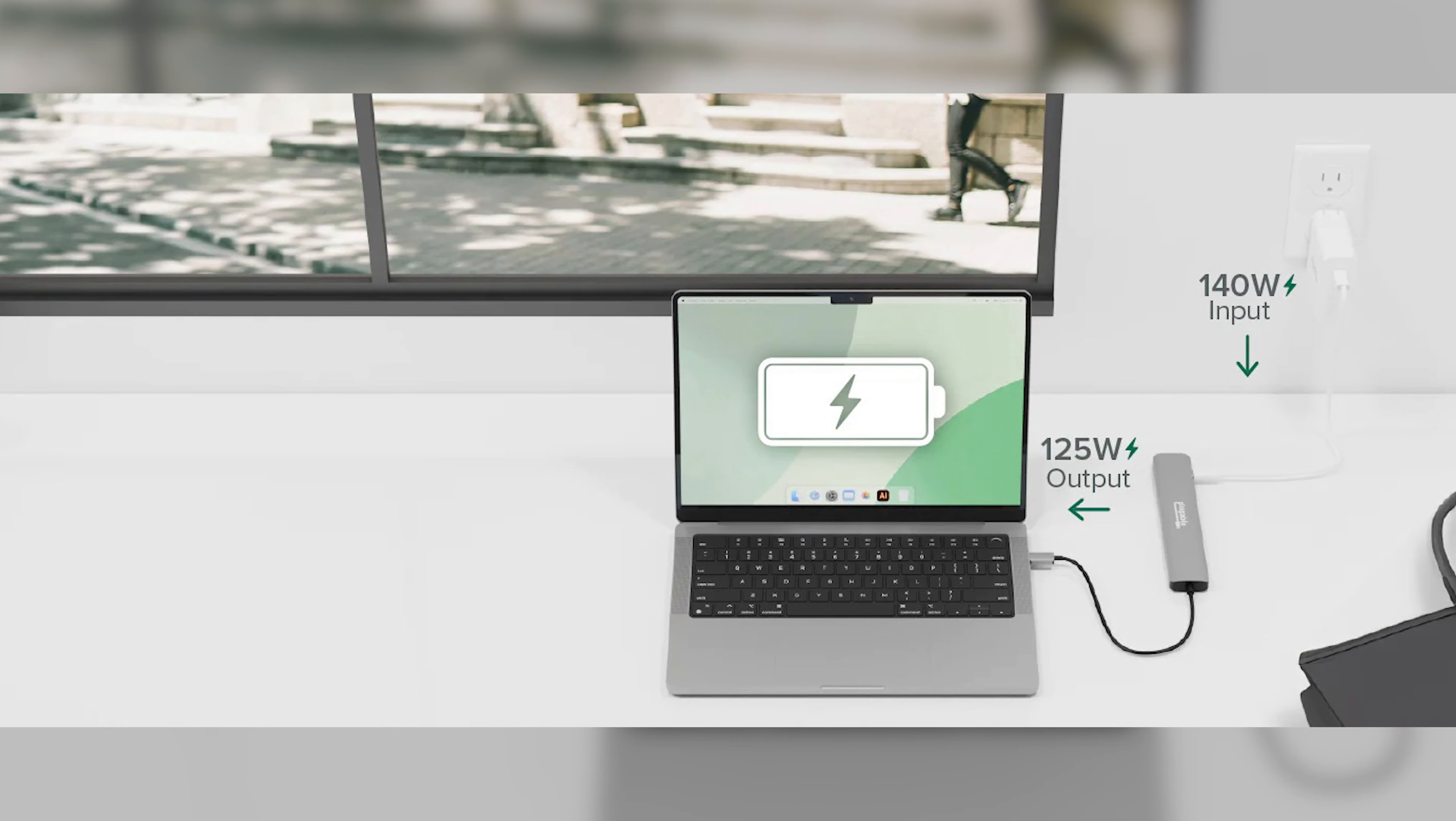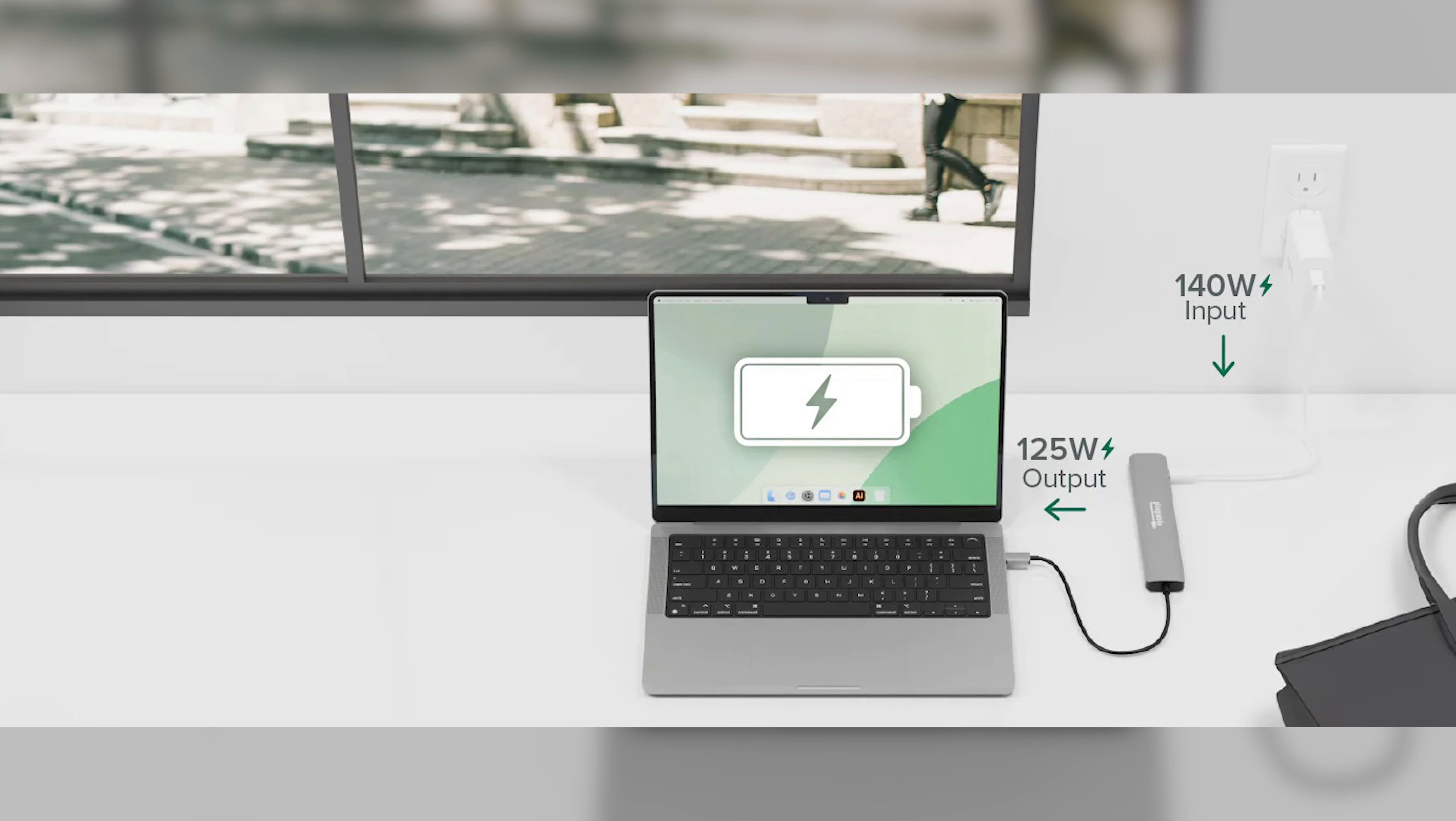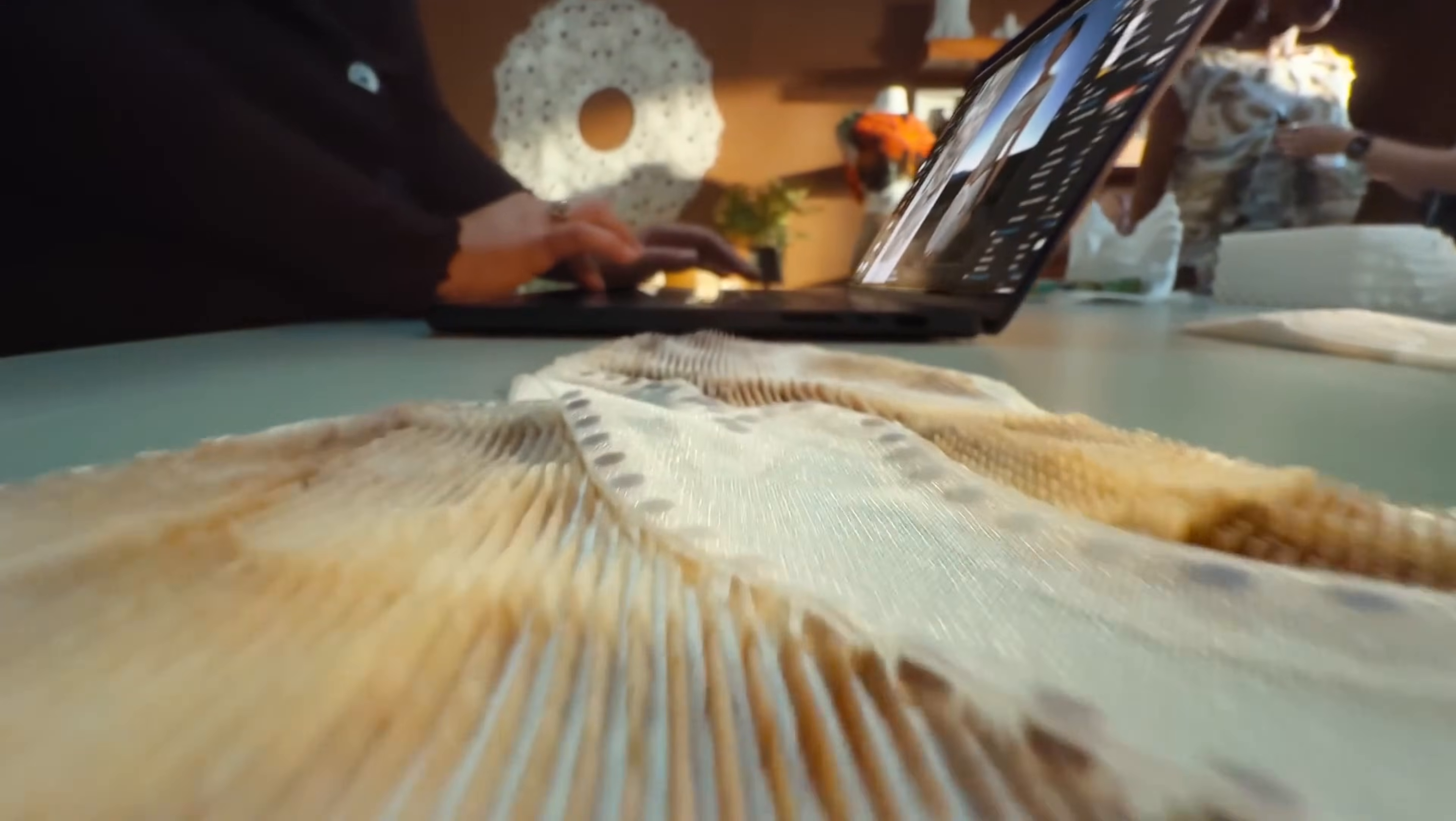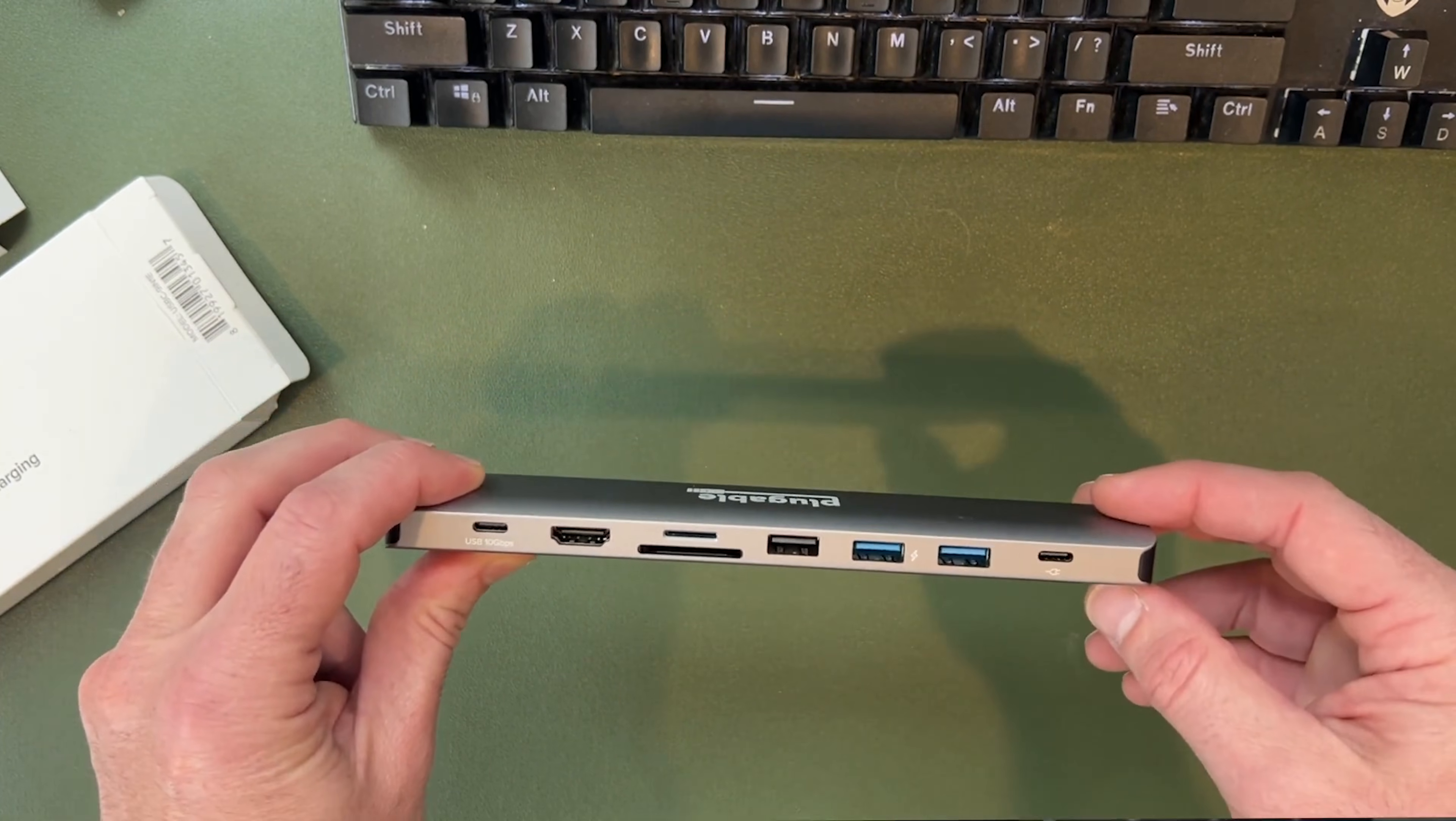However, its standout feature is power. It supports up to 140 Watt pass-through charging, delivering a very strong 125 Watt to your Mac. This is exceptionally rare for a non-Thunderbolt hub, and ensures that even powerful laptops like the 16-inch MacBook Pro stay fully charged under load. It's the perfect choice for a high-performance, single monitor setup without the premium cost of a full Thunderbolt dock.